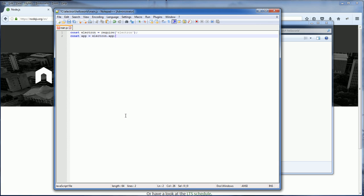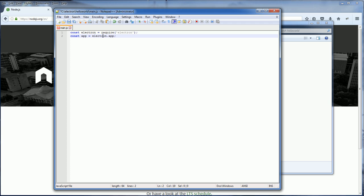First we're going to include Electron using the require statement. And from the Electron object returned from the require statement, we're going to get the app object. The app object will represent your application.